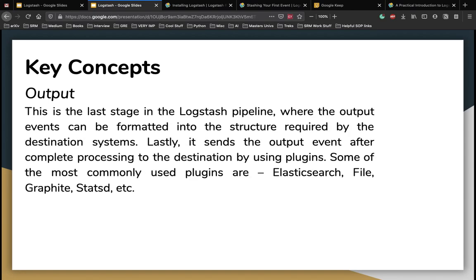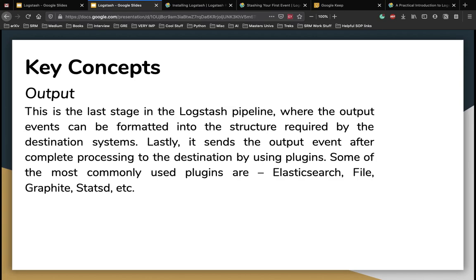The last stage in the Logstash pipeline is output, where the output events can be formatted into the structure required by the destination systems. Lastly, it sends the output event after complete processing the destination by using plugins. Some of the most commonly used plugins are Elasticsearch, file graphite, stat list, etc. What we are concerned about in this tutorial is Elasticsearch. How we can use Logstash to actually input files into Elasticsearch.